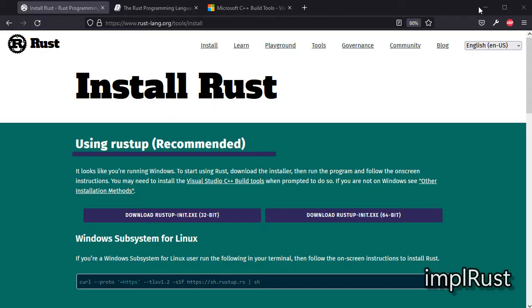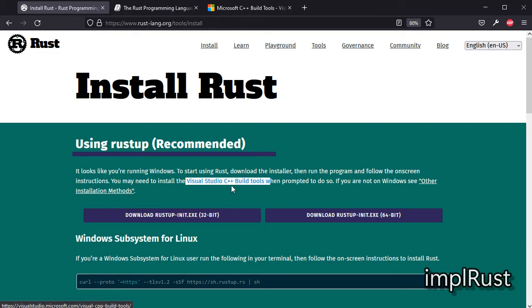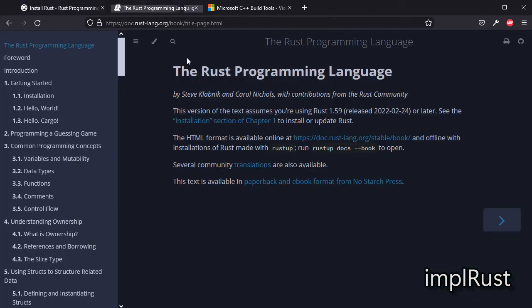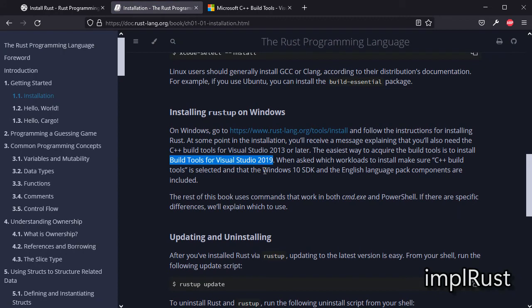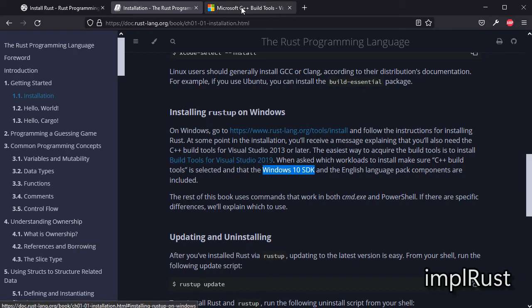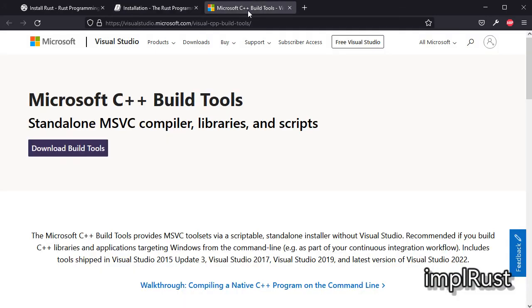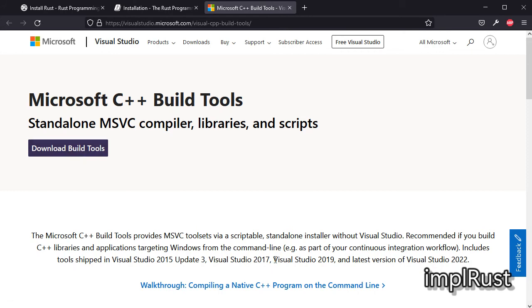As from the Rust installation page, it's clearly stated you may need to install the Visual Studio C++ build tools. And the same is even more clear in Rust language book. Also you need to install Windows 10 SDK and language pack if you are in Windows. This is the build tools download page that is referred there.